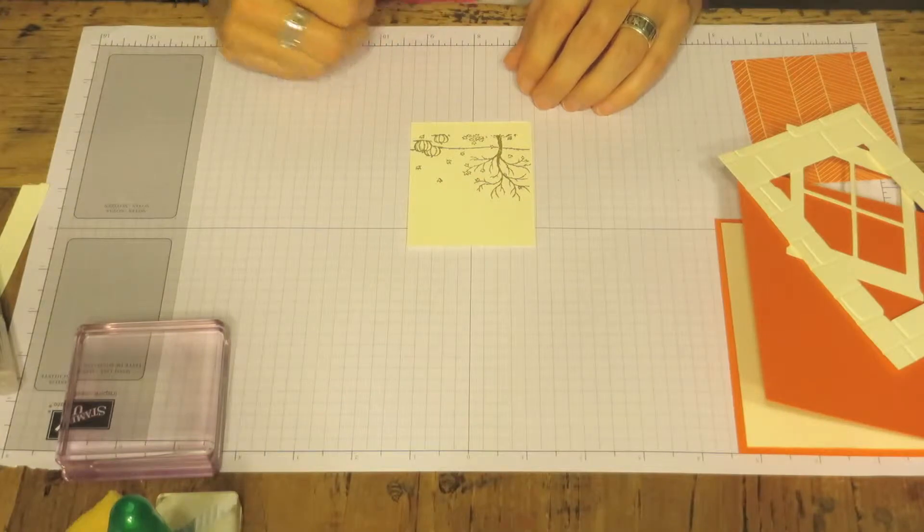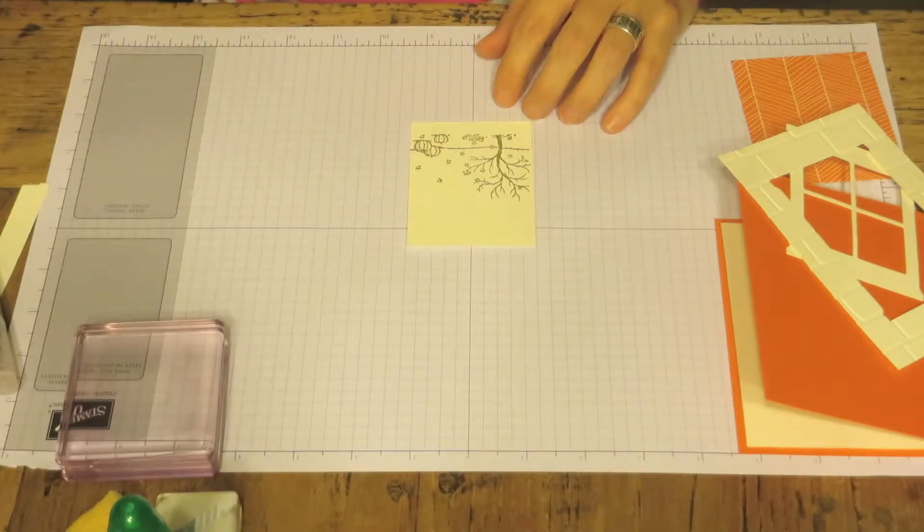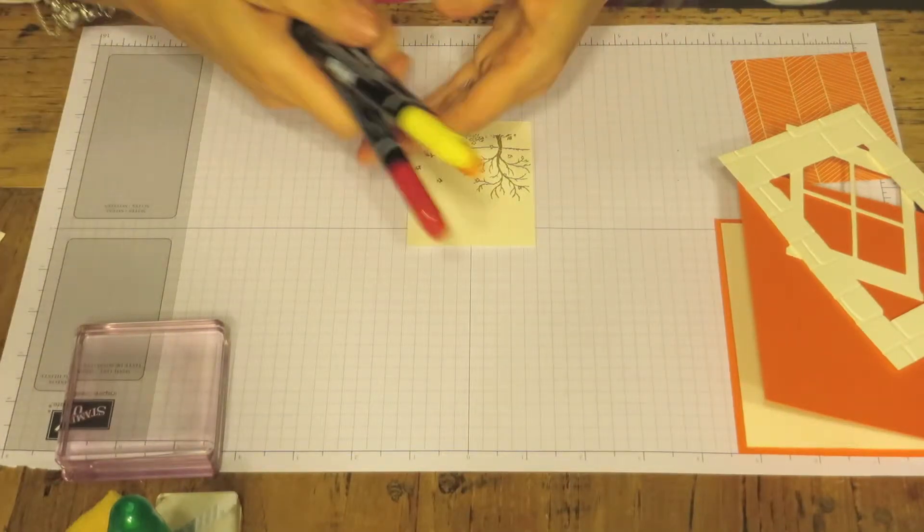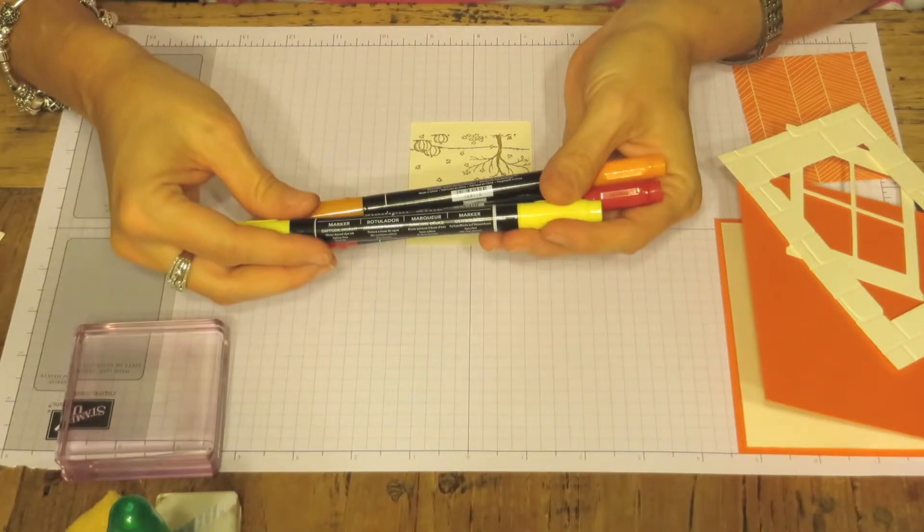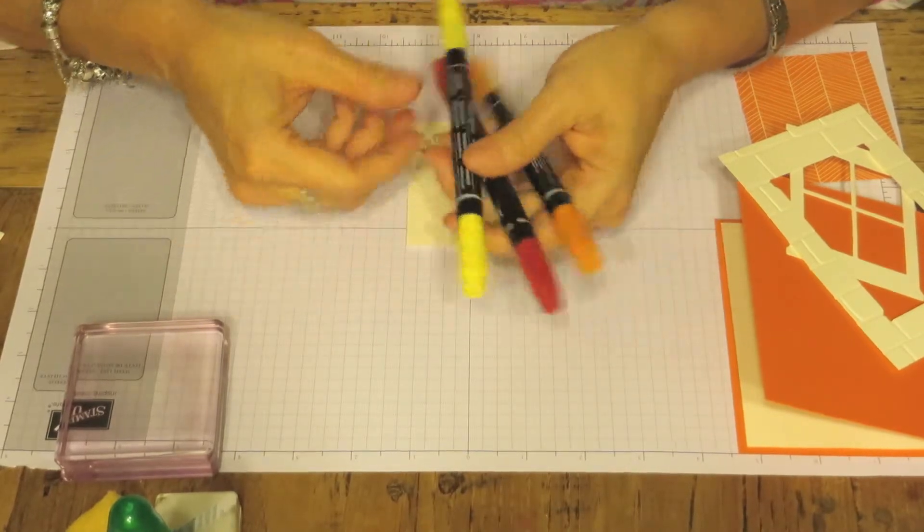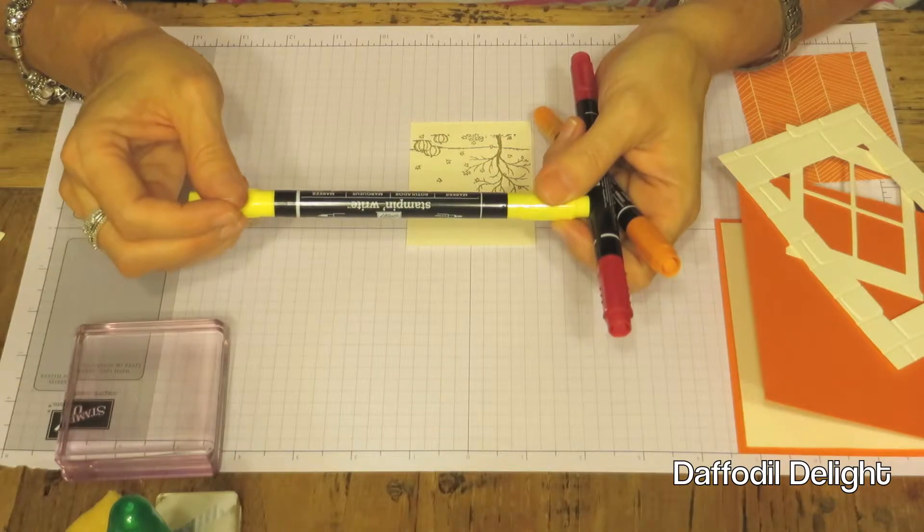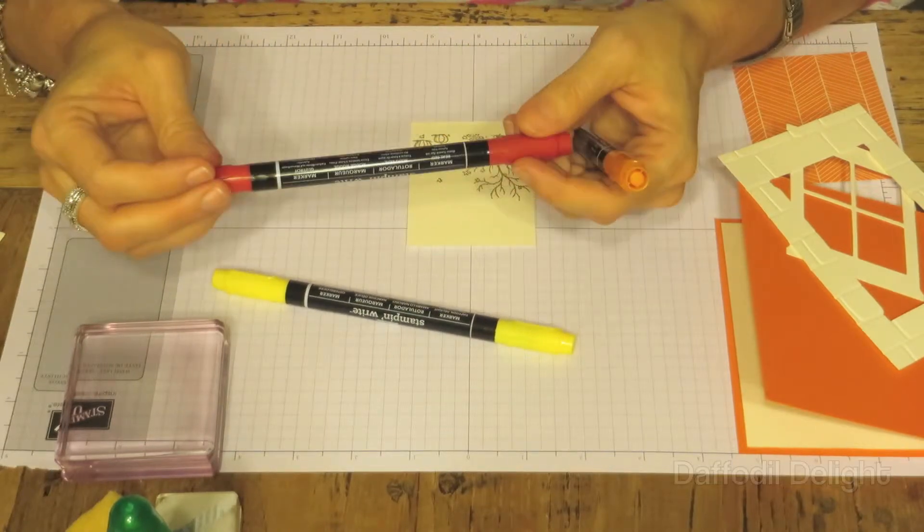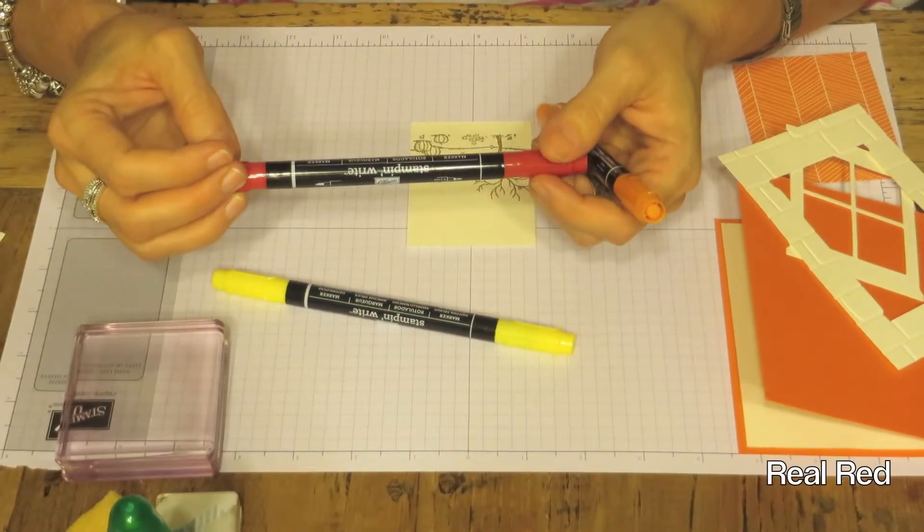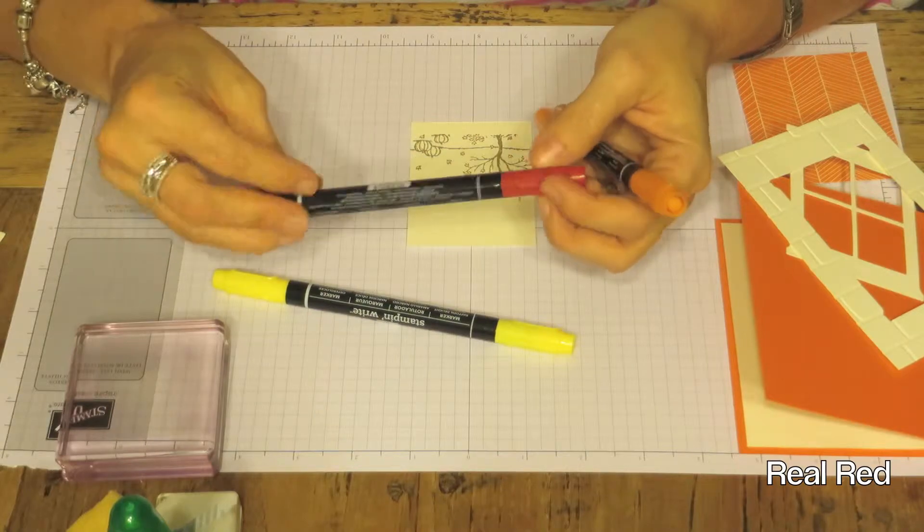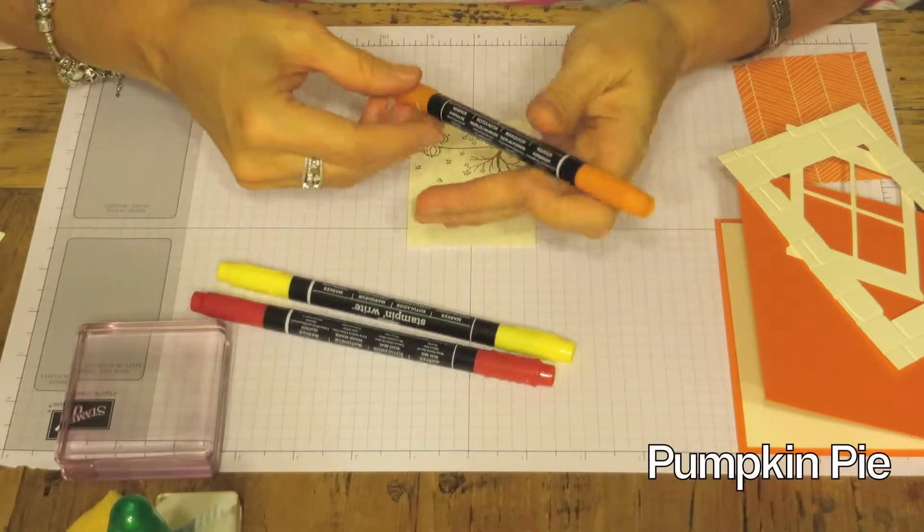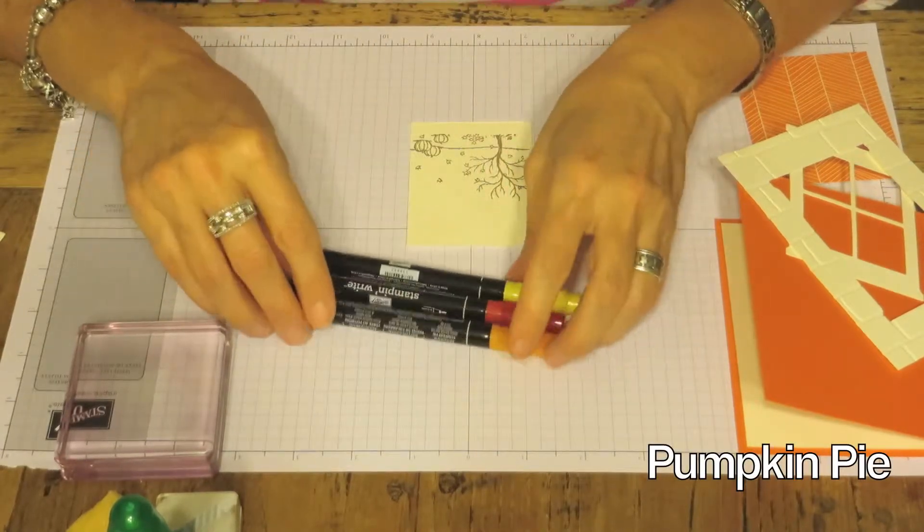We are going to color in our leaves and we're going to use our Stampin' Right markers. I have Daffodil Delight, I have Real Red, and Pumpkin Pie.